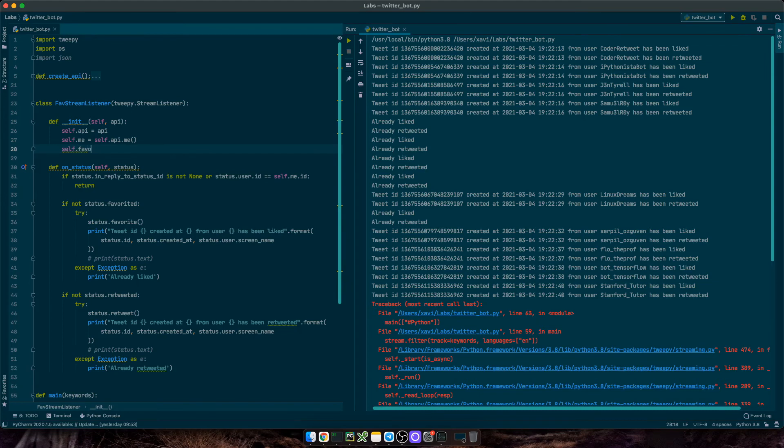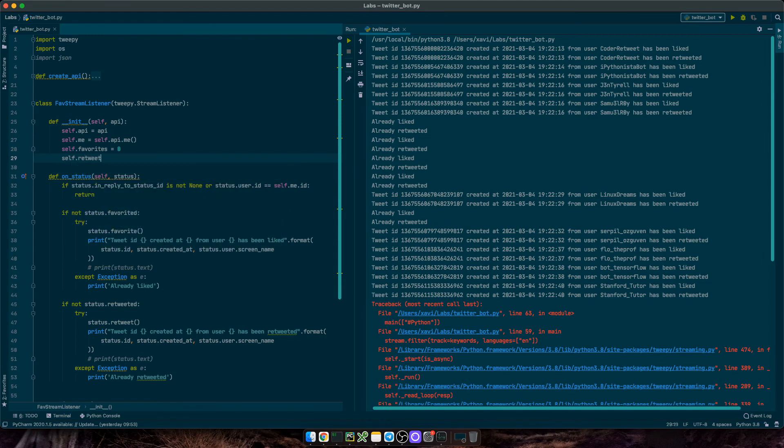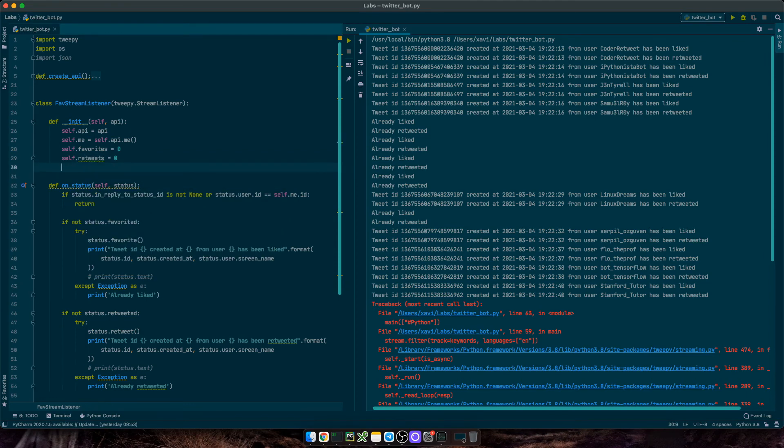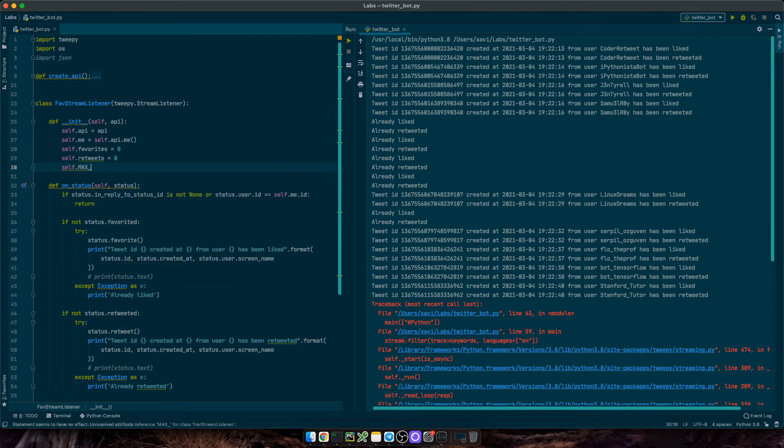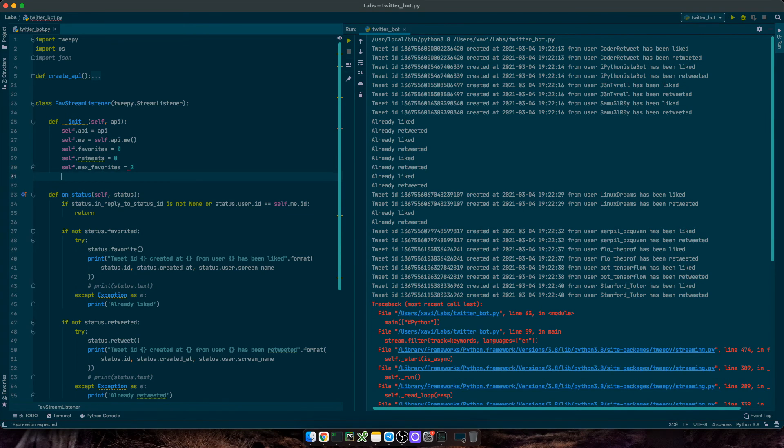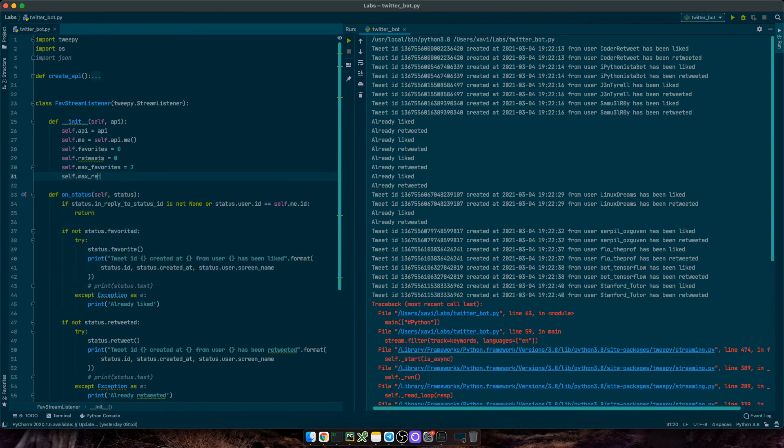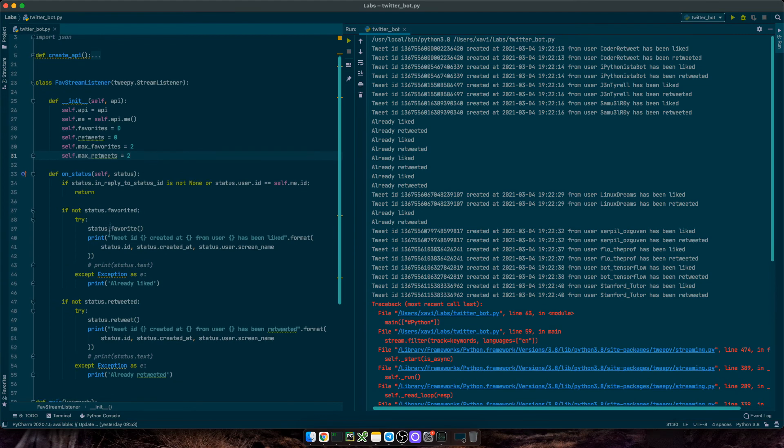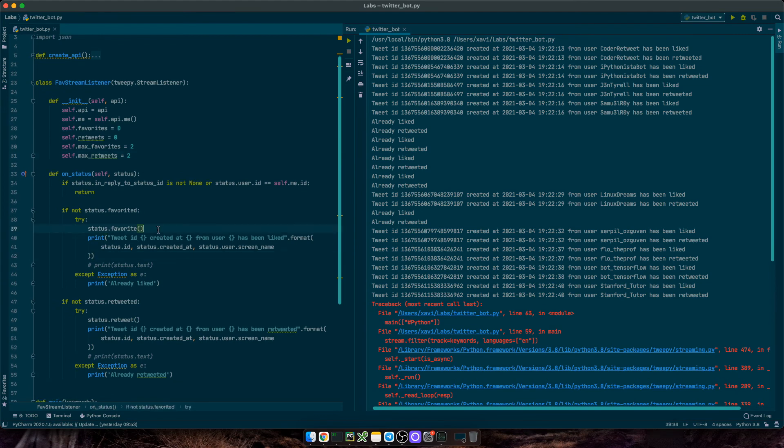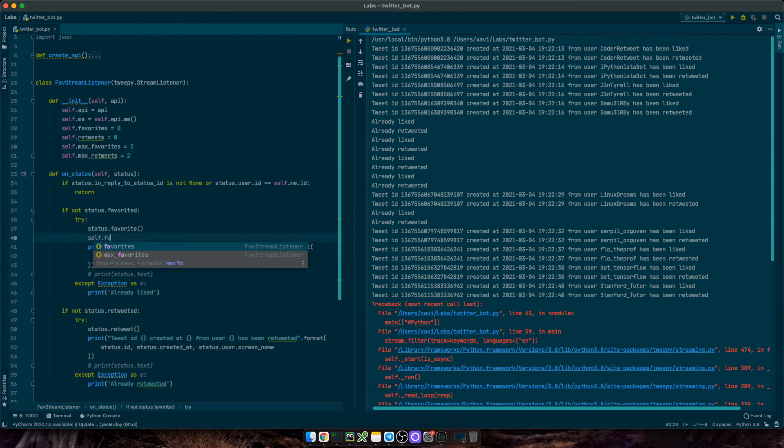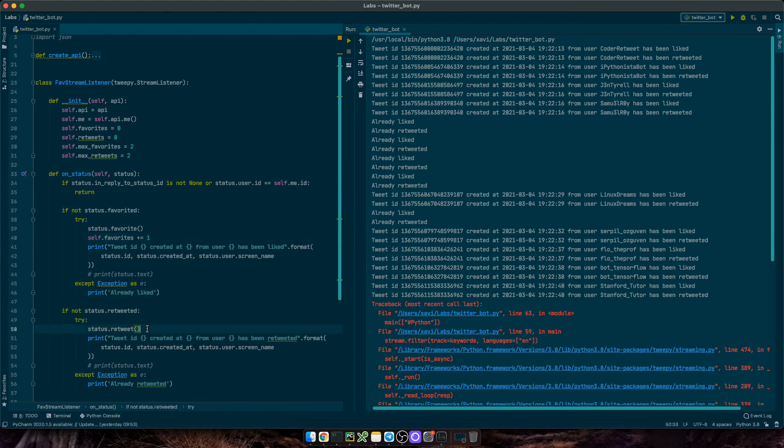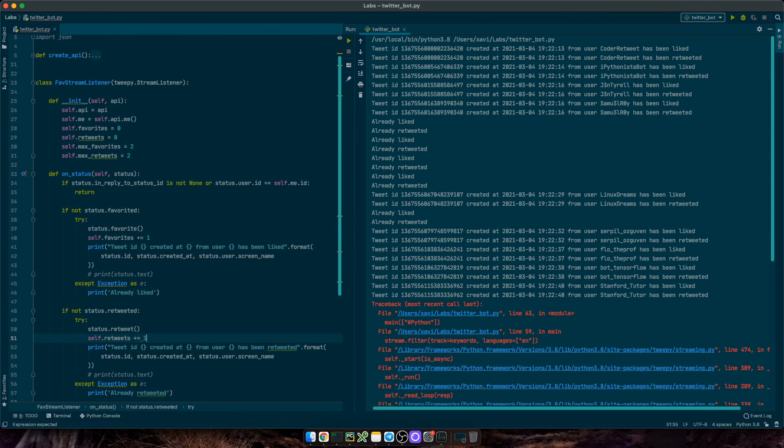On our init function, let's define some counters. So self-favorites equals 0, self-retweets equals 0 and then the maximum number of likes and retweets. So self-max-favorites equals 2 and self-max-retweets equals 2, just for now. Then once you've liked a tweet, you need to increase the favorites counter and if you do retweet a tweet, then you need to increase the retweets counter.